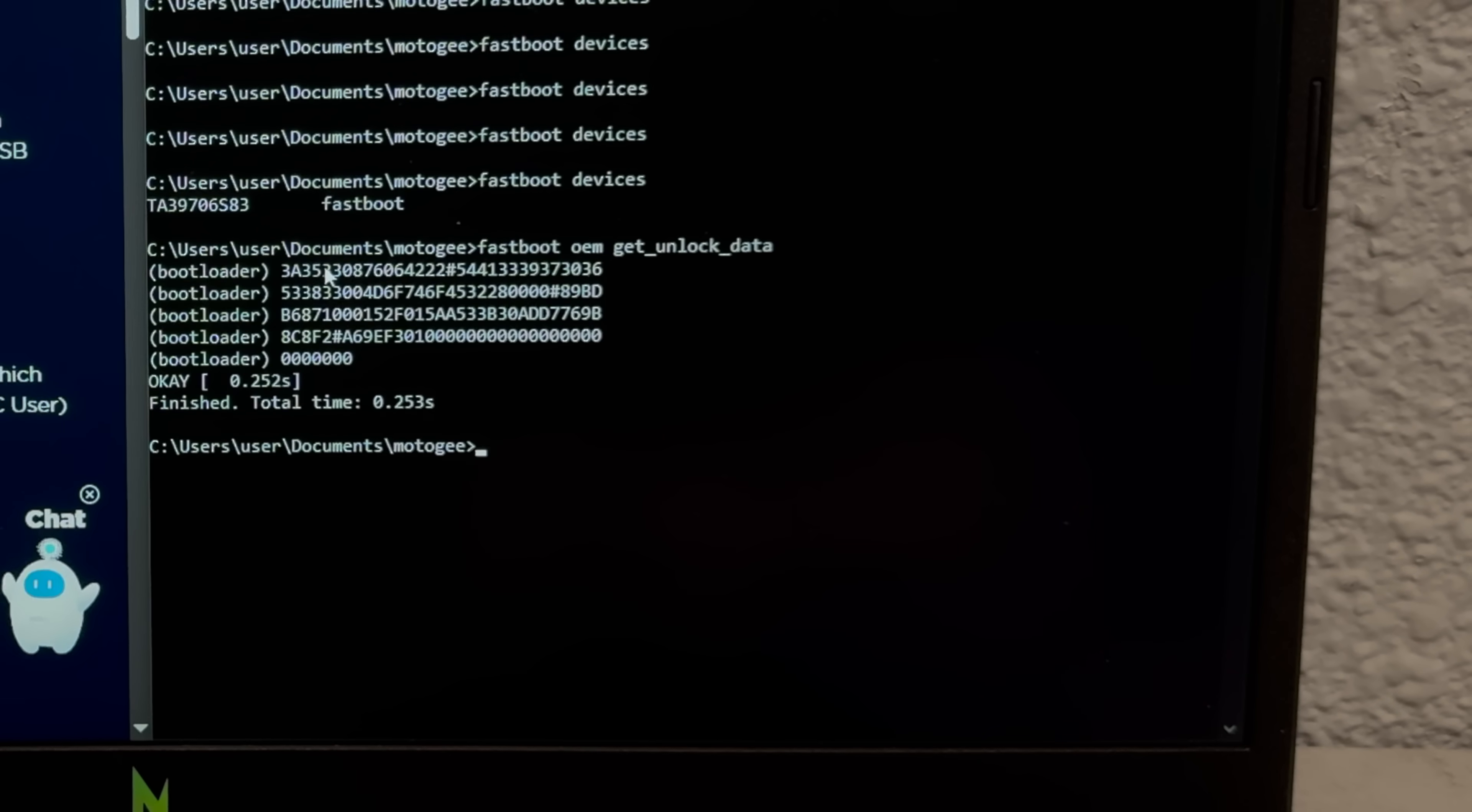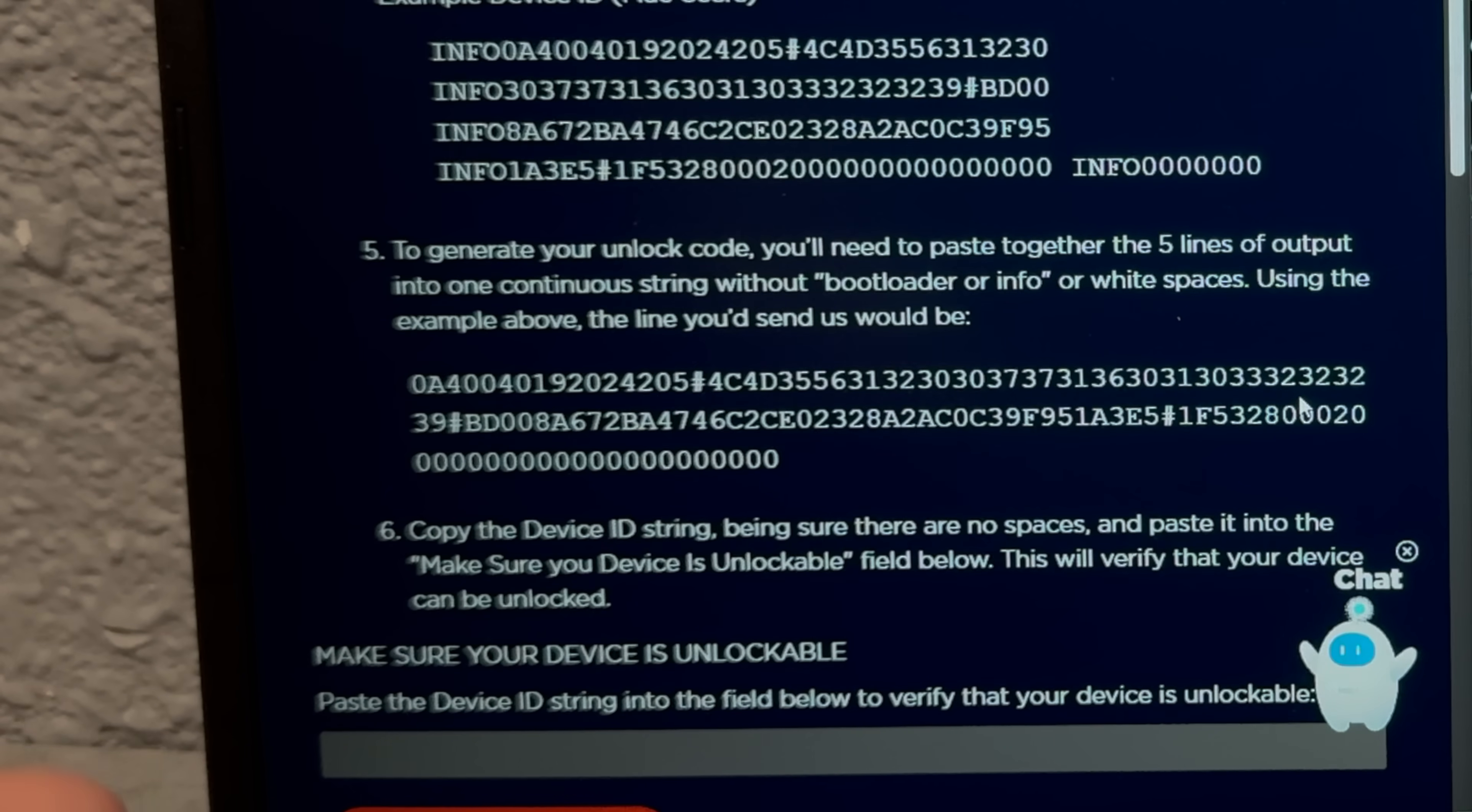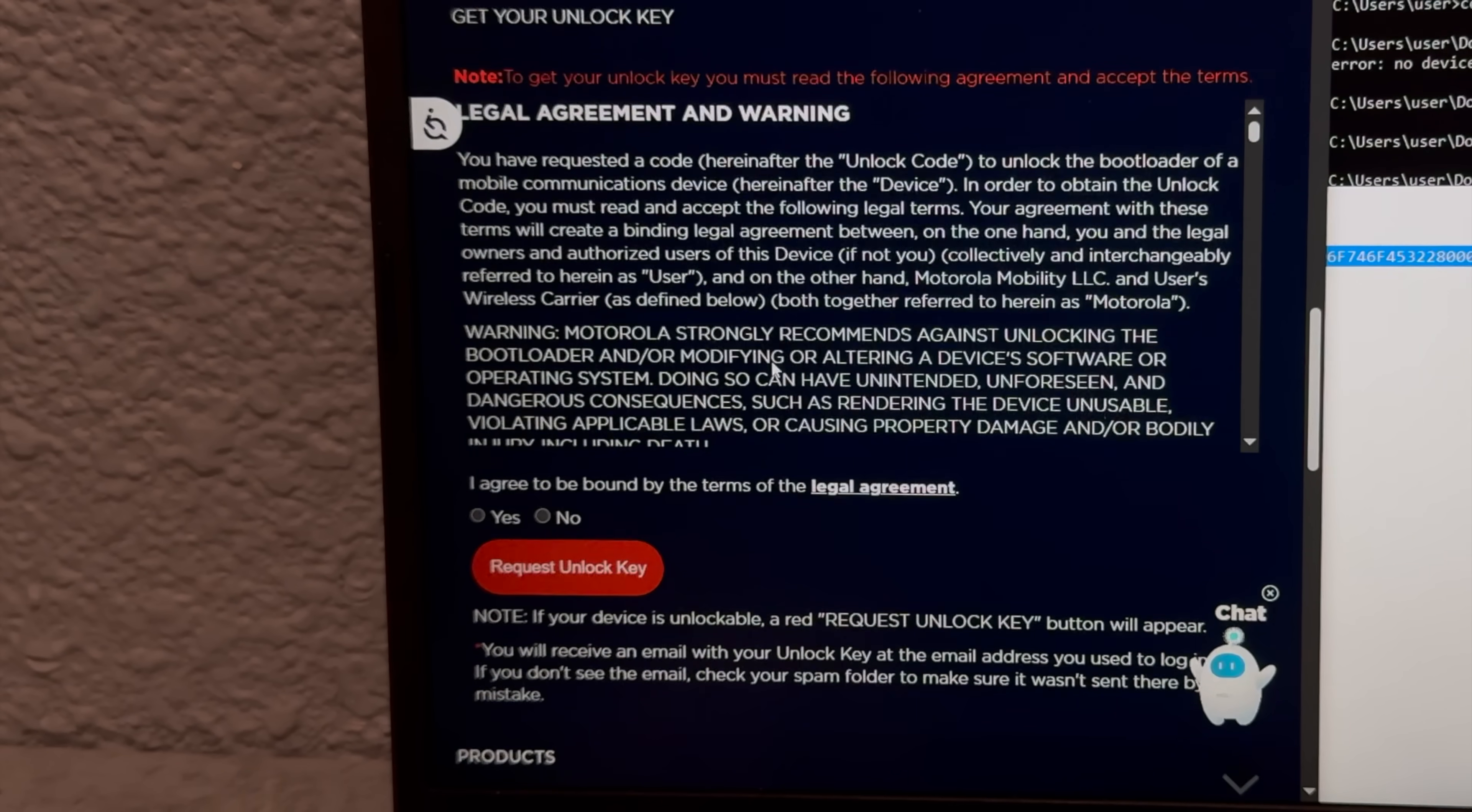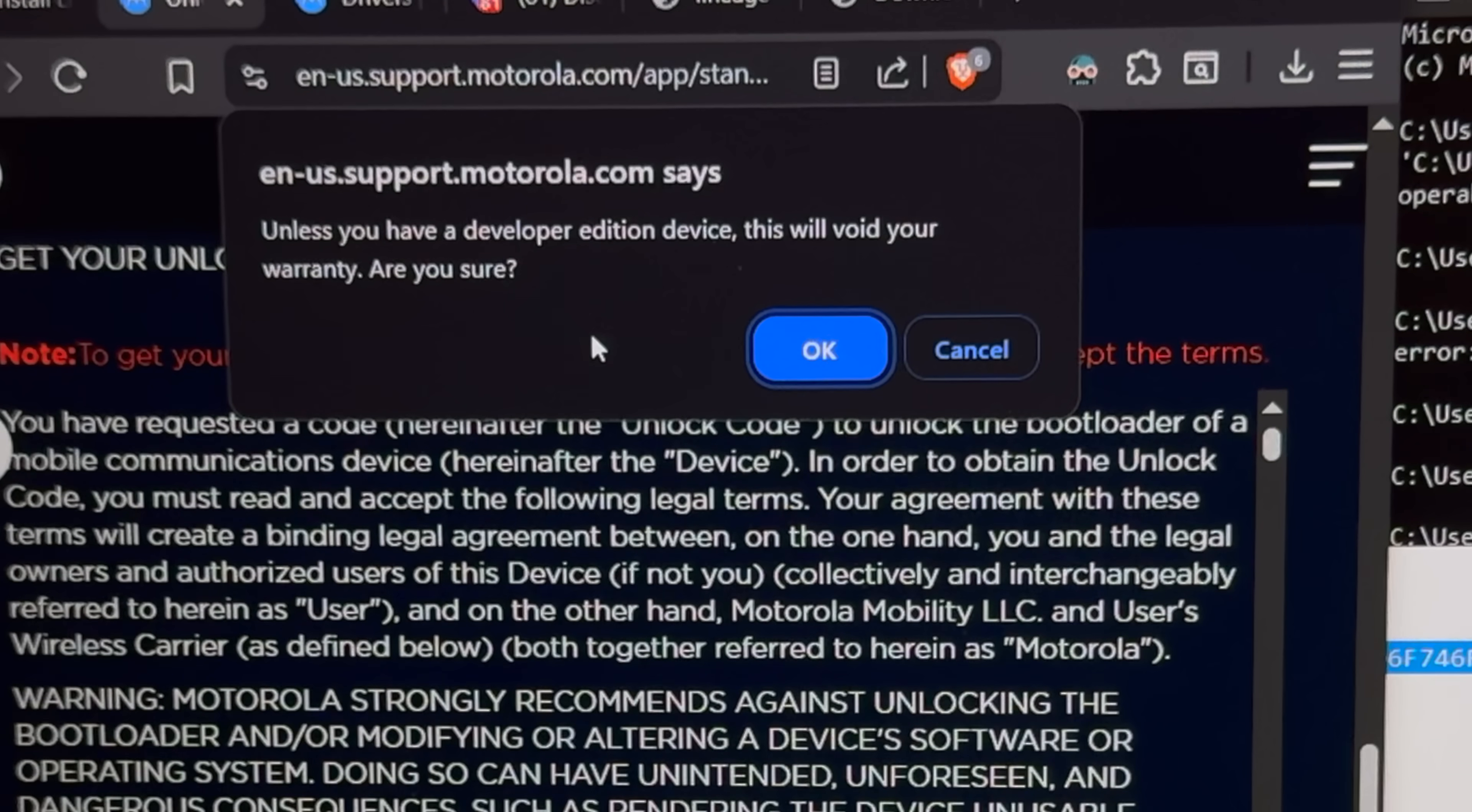And now the phone says transfer mode USB connected which it didn't before, so we're getting somewhere. To get your device ID put your device in Fastboot and spam this. Okay so that's my code I guess. To generate your unlock code you need to paste all of these together without the bootloader info thing. This is like a full-time job. Why can't you just let me unlock it?